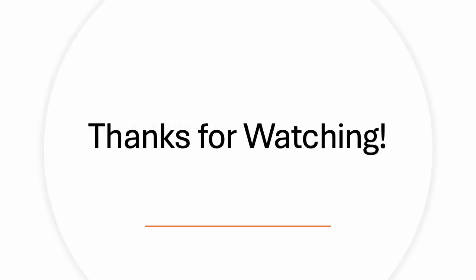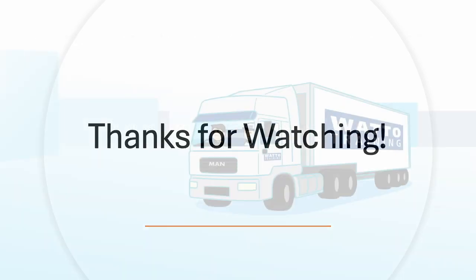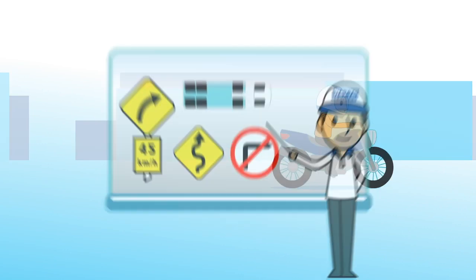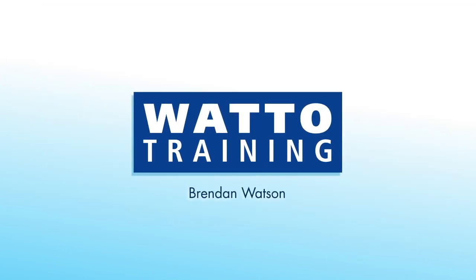Thanks for watching. This has been Brendan from Watto Training.